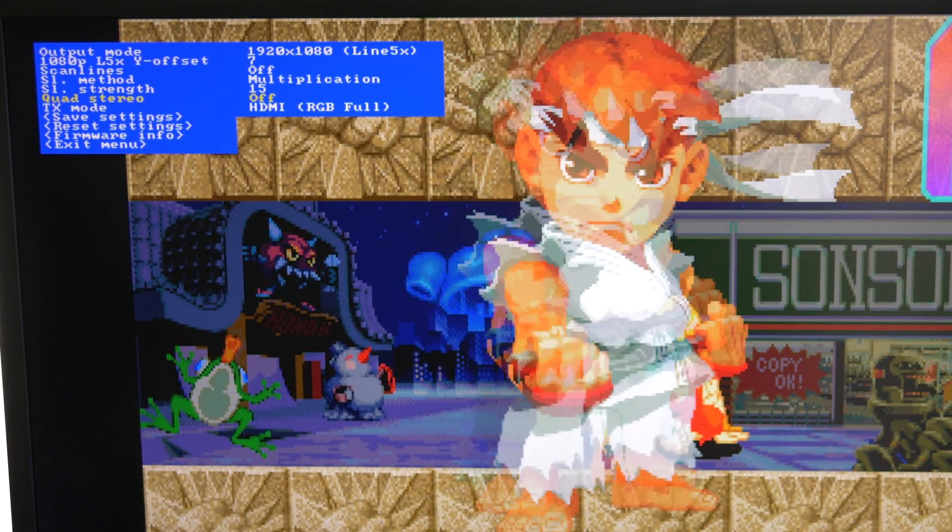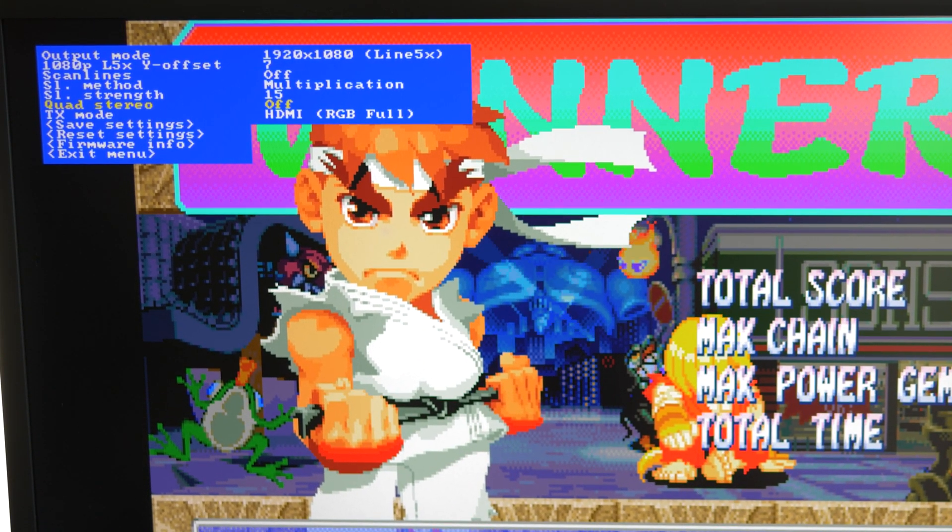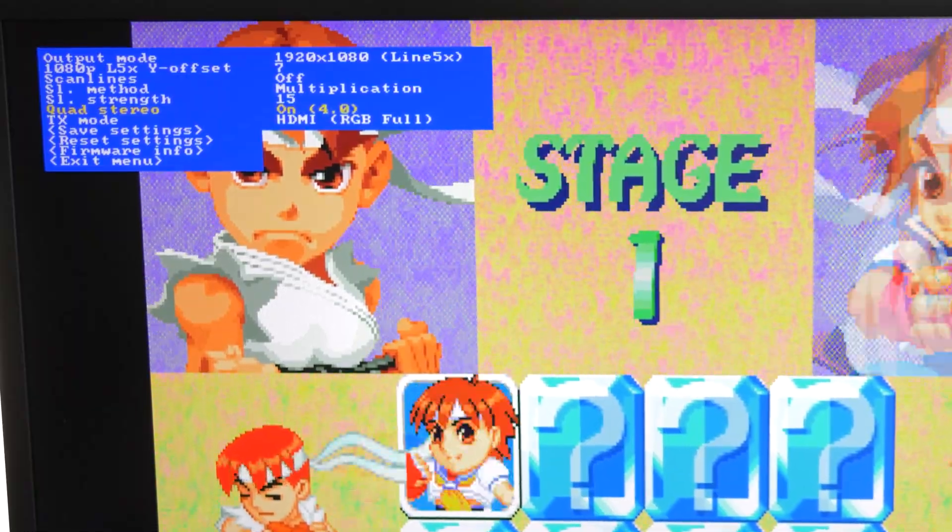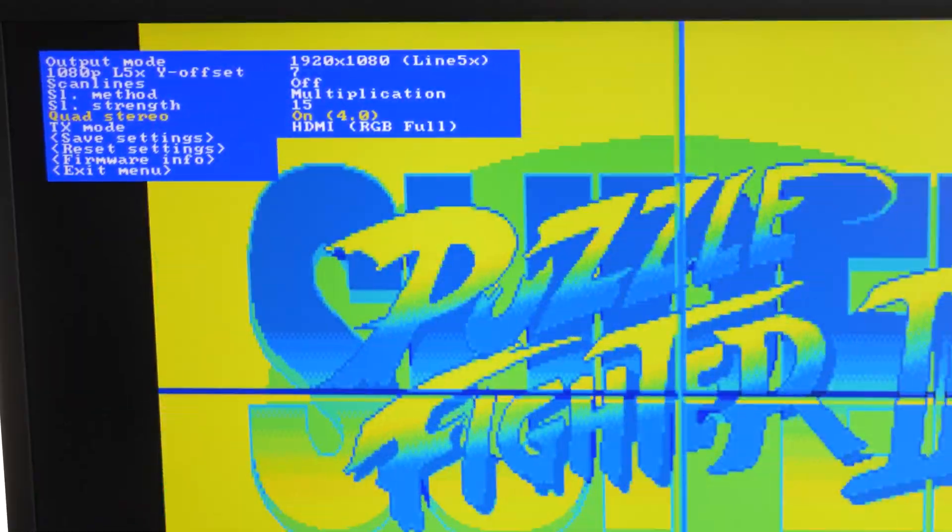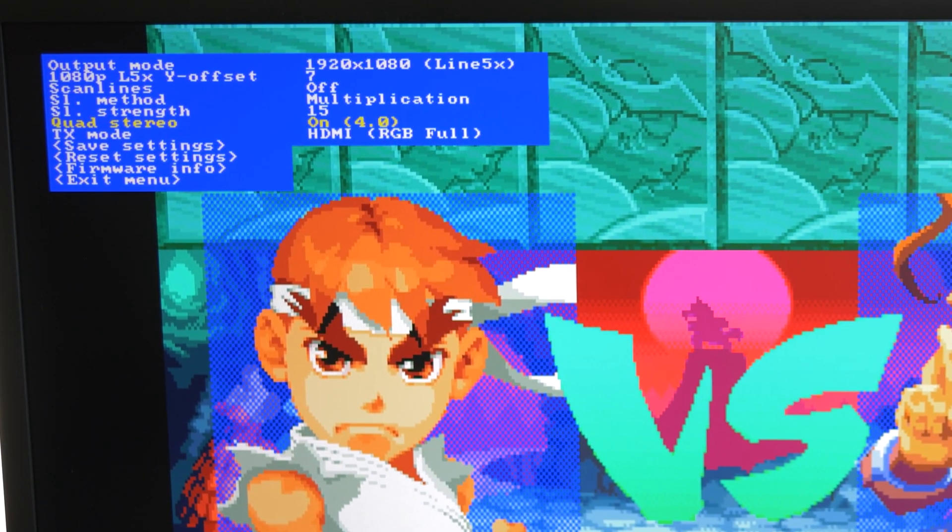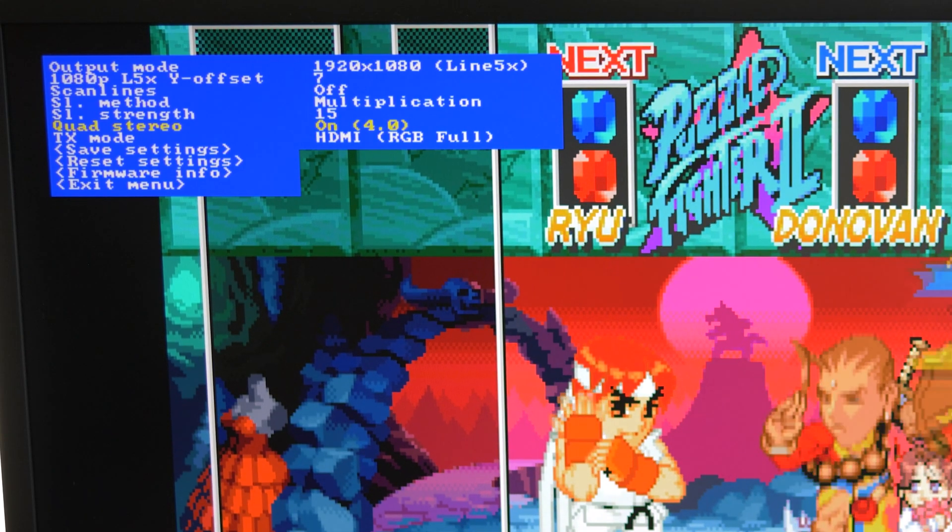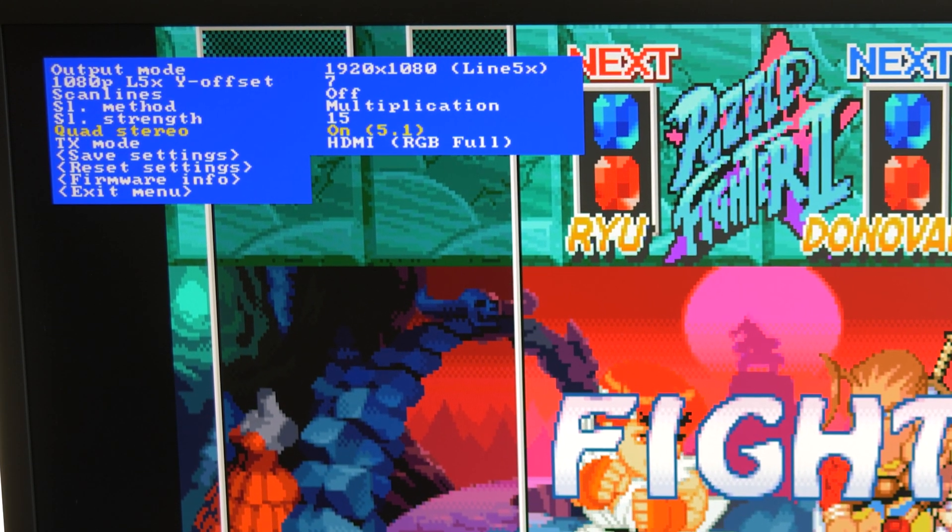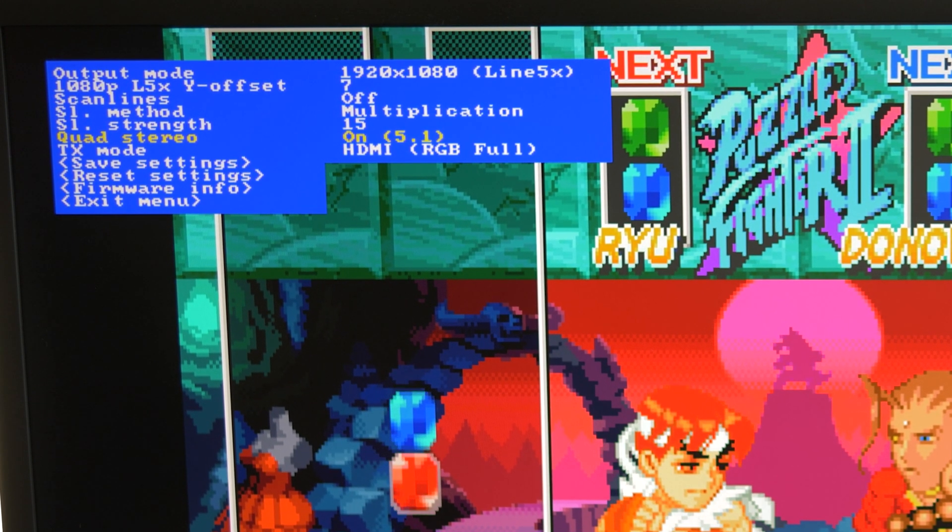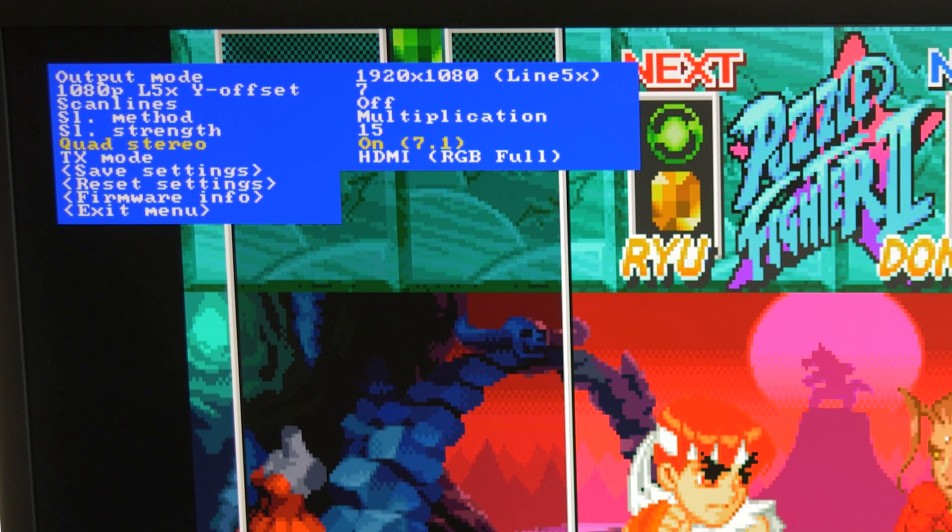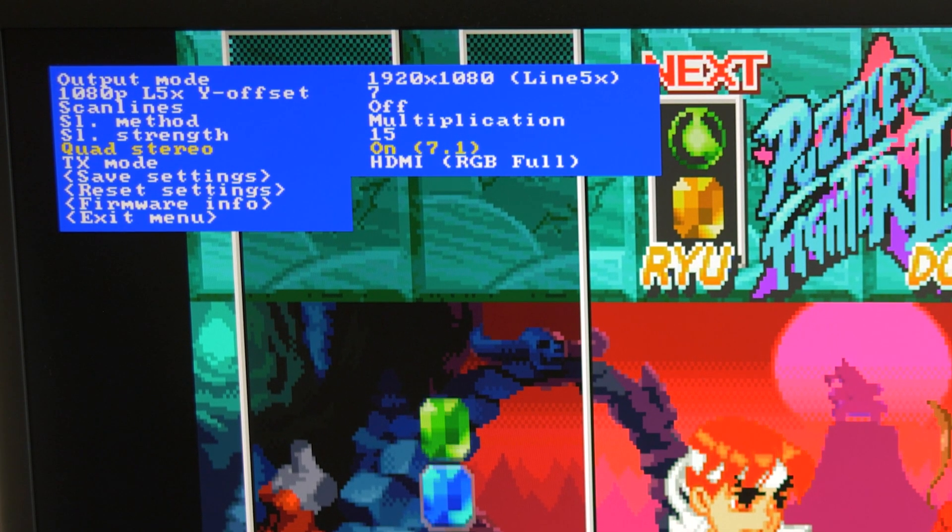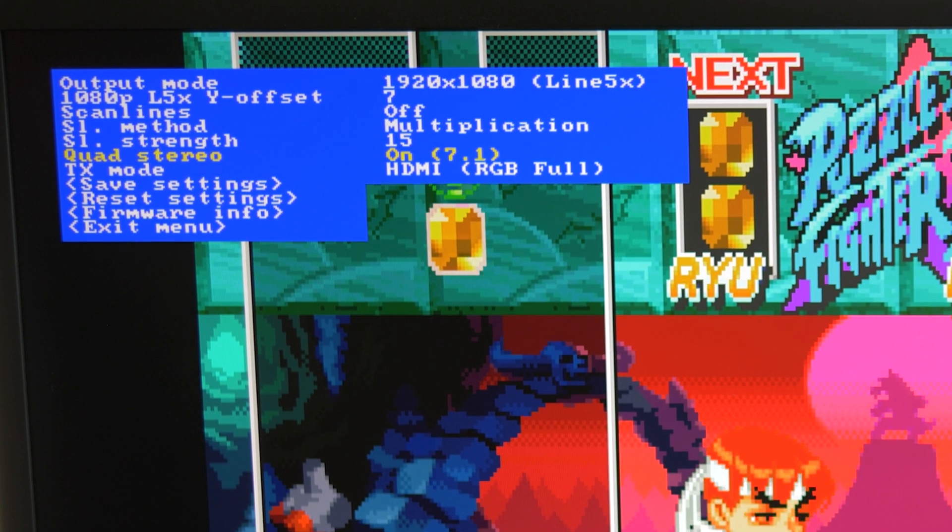The next option is Quad Stereo. With this feature off, standard 2.0 stereo audio is sent. Toggling the Quad Stereo option might help with compatibility with surround sound receivers. On my surround sound system, setting it to 4.0 sent the game music to both the front and rear speakers. The 5.1 option did the same, but also mixed the channels into the center channel speaker for a really cool surround sound effect. I don't have a 7.1 setup to test with, but it should do the same thing as the 5.1 setting, while also including the extra two rear speakers.